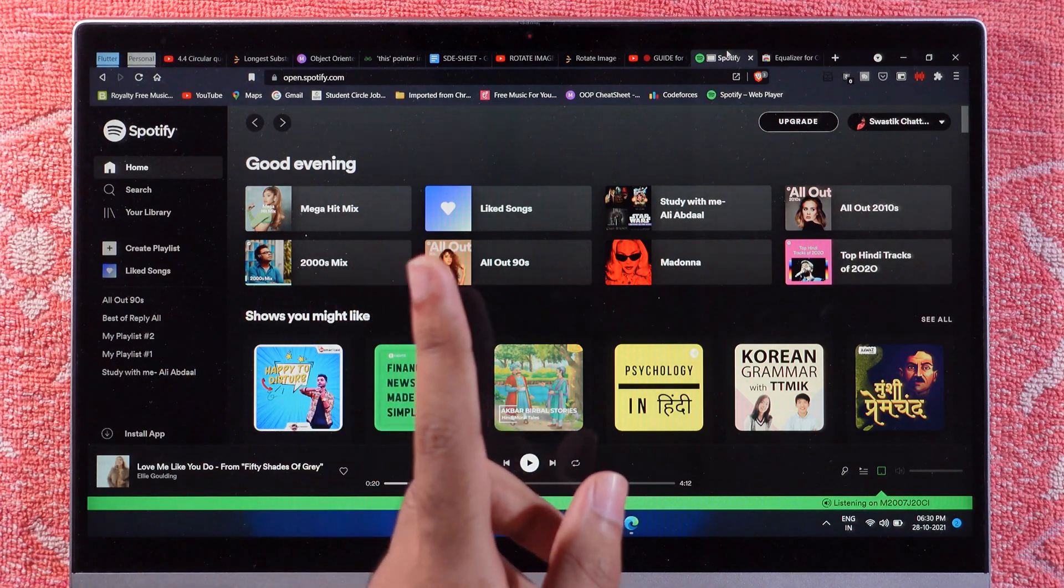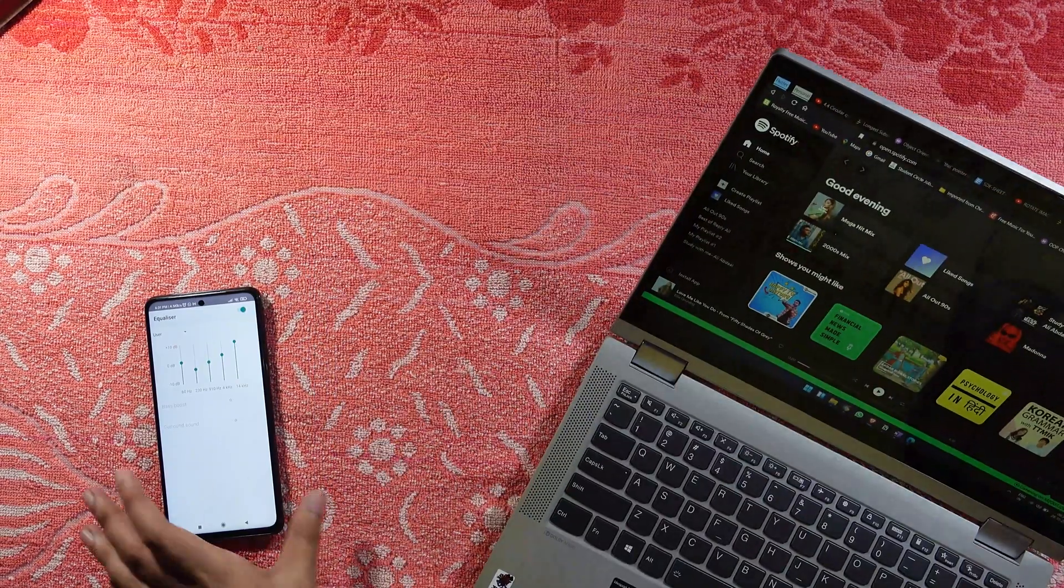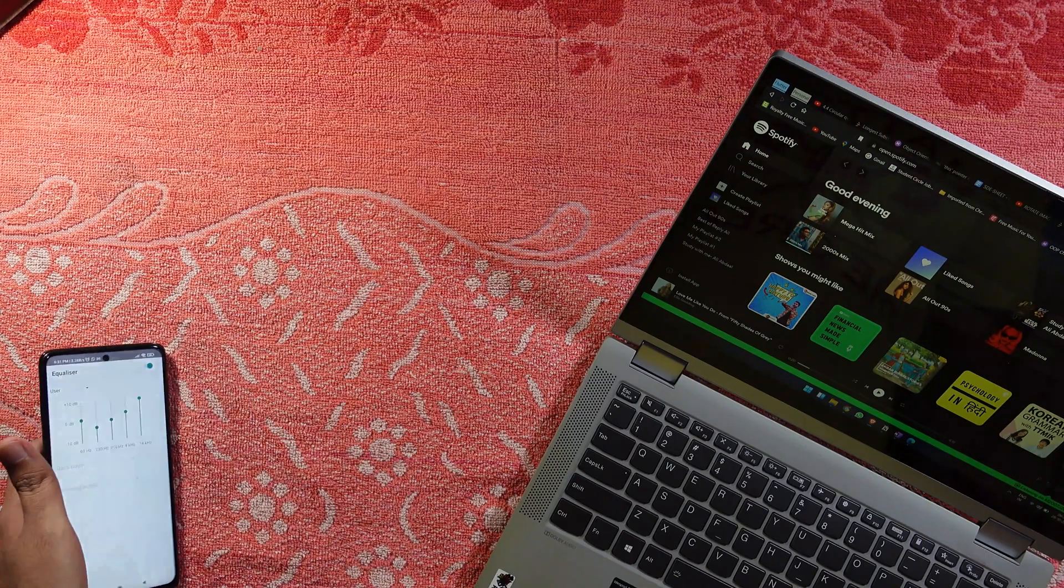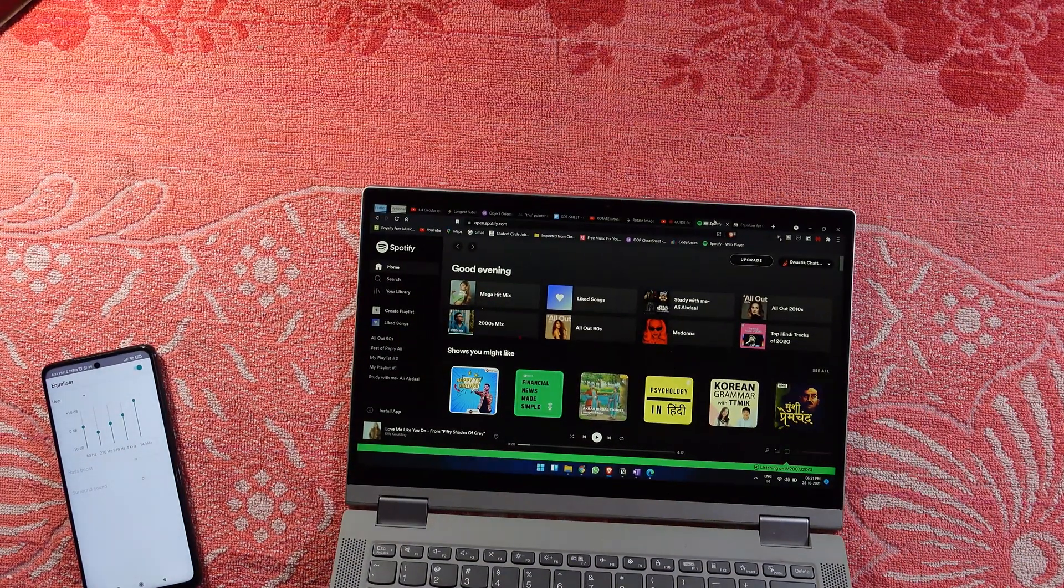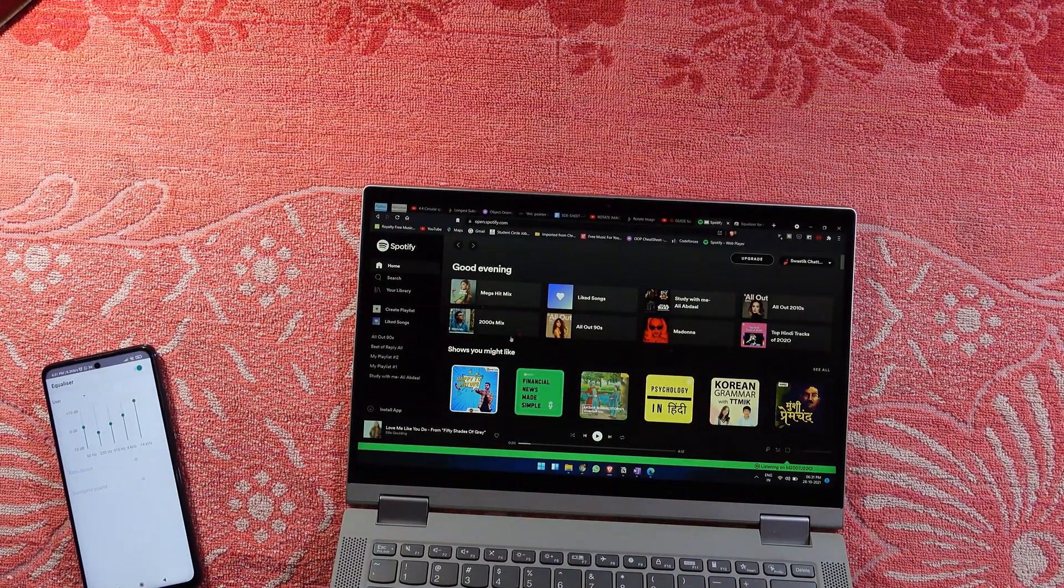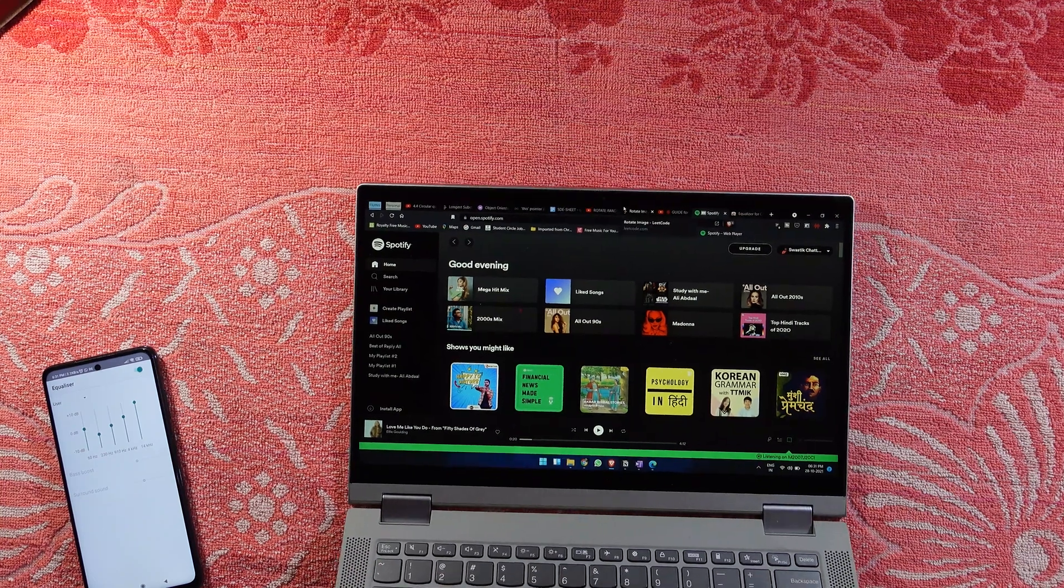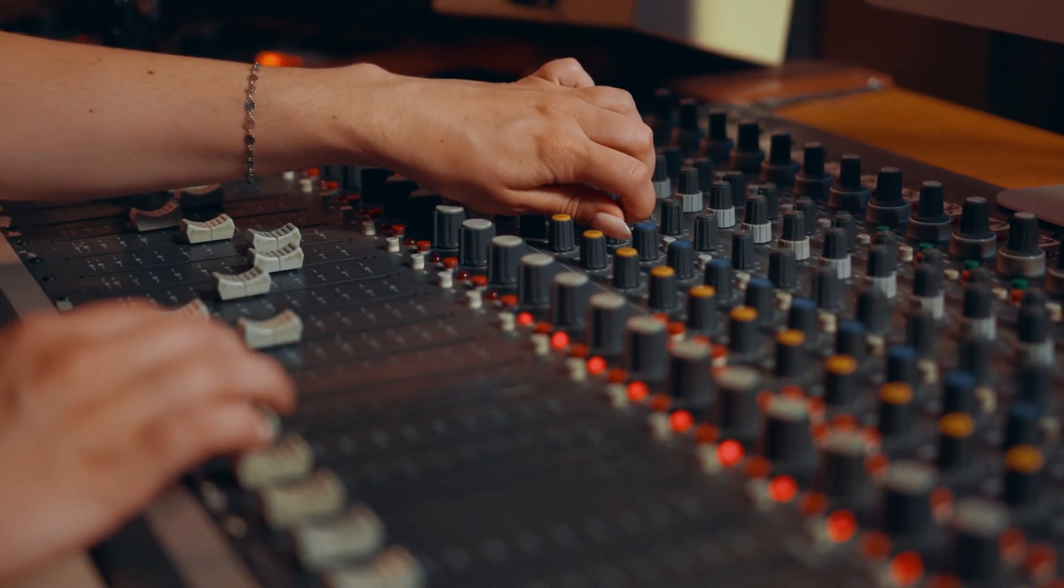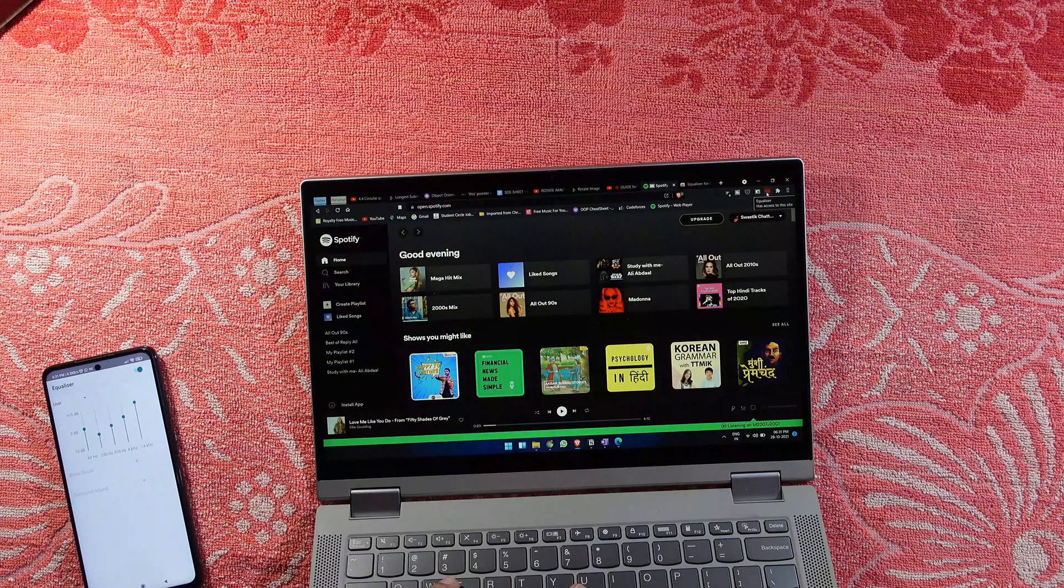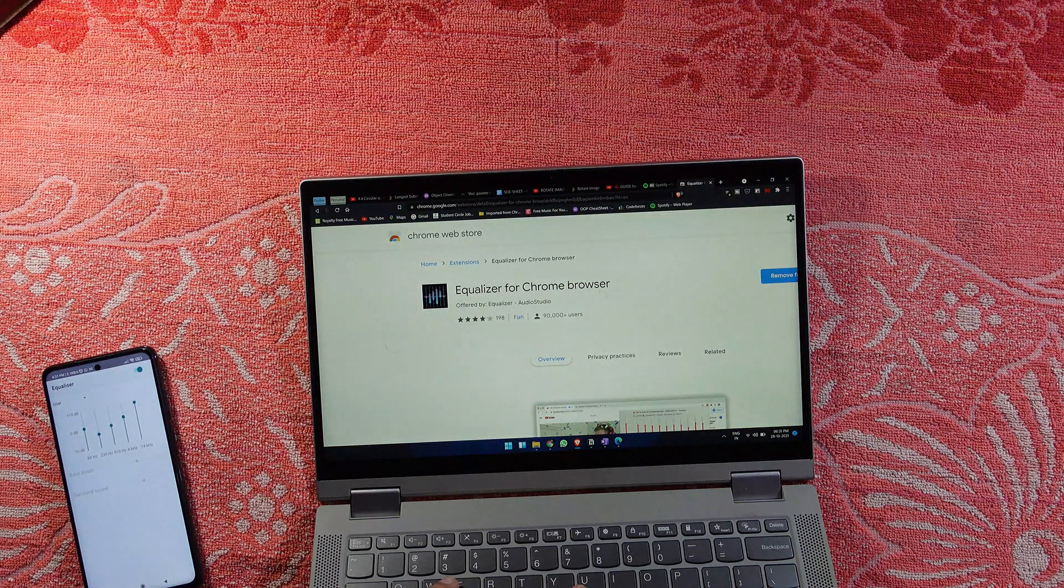Let me recap the situation. If you listen to Spotify on your Windows computer, you can bypass the ad situation by using the Brave browser. The second problem is if you don't have a working equalizer on your Windows machine, you can install this Equalizer for Chrome extension, and it's going to work flawlessly.